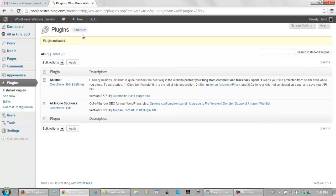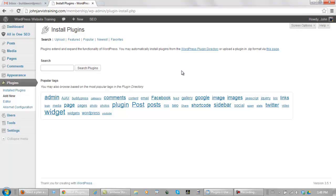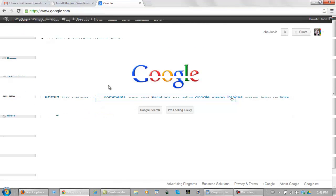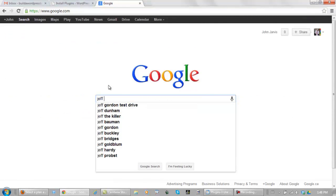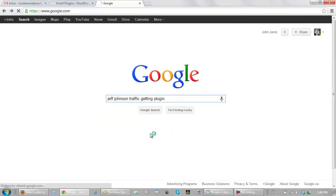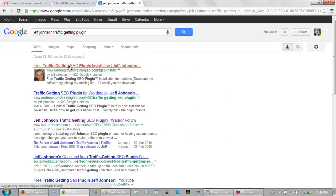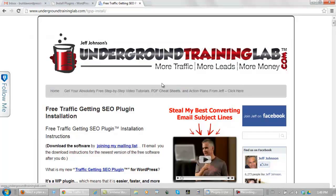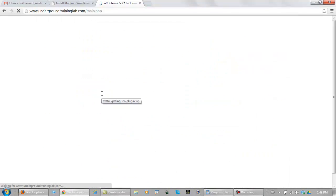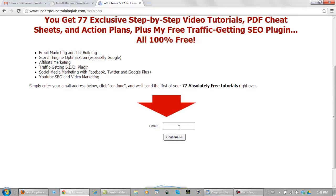Now we go back to Add New, and this plugin is going to be a little bit different. This one you have to go and search for, do a Google search. Here you type in Jeff Johnson's Traffic Getting Plugin, and you do your Google search. Click right here, and what you need to do is click on Traffic Getting SEO Plugin right here. You enter in your email address, and what he does is he sends this to you in email. Now it takes four to five days for this to come in your email.